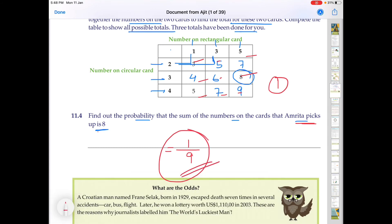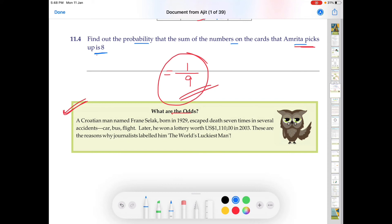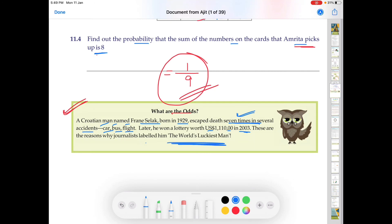So this is how we solve these types of questions based on probability. As usual, this question ends with an interesting fact: a Croatian man named Franz Silak, born in 1929, escaped death 7 times in several accidents involving a car, bus, and flight. Later, he won a lottery worth US $111,000 in 2003. These are the reasons why journalists labelled him the world's luckiest man.